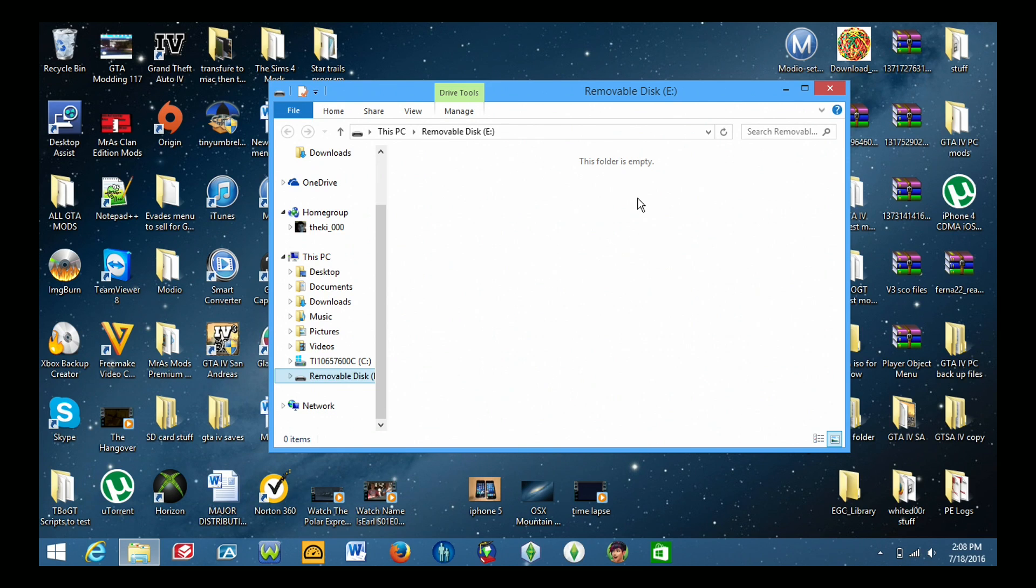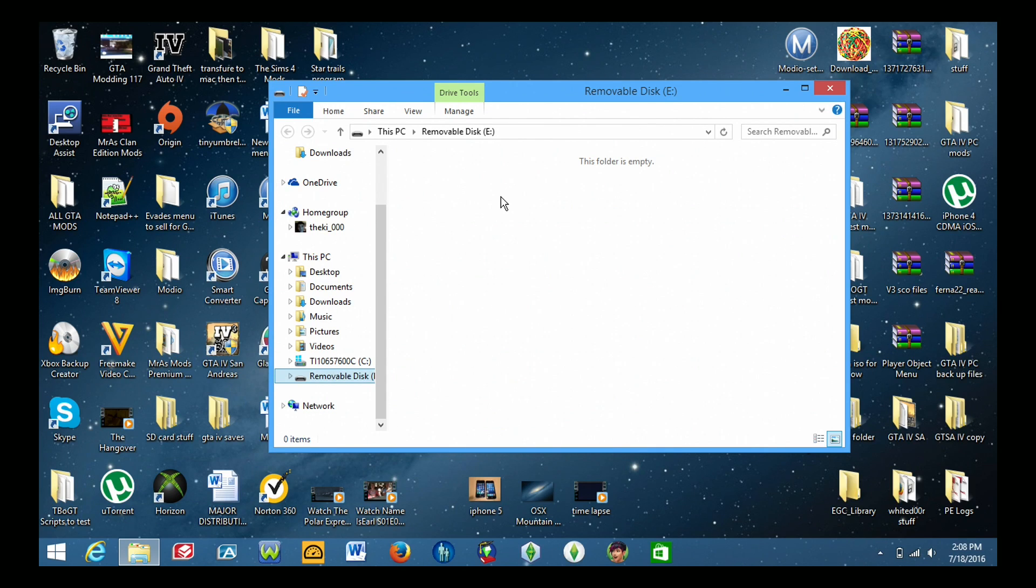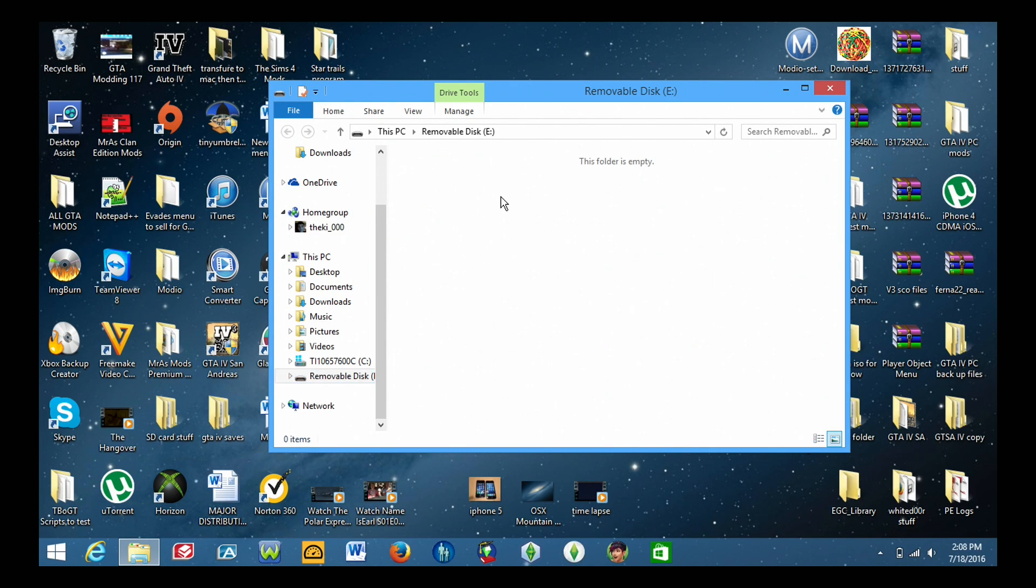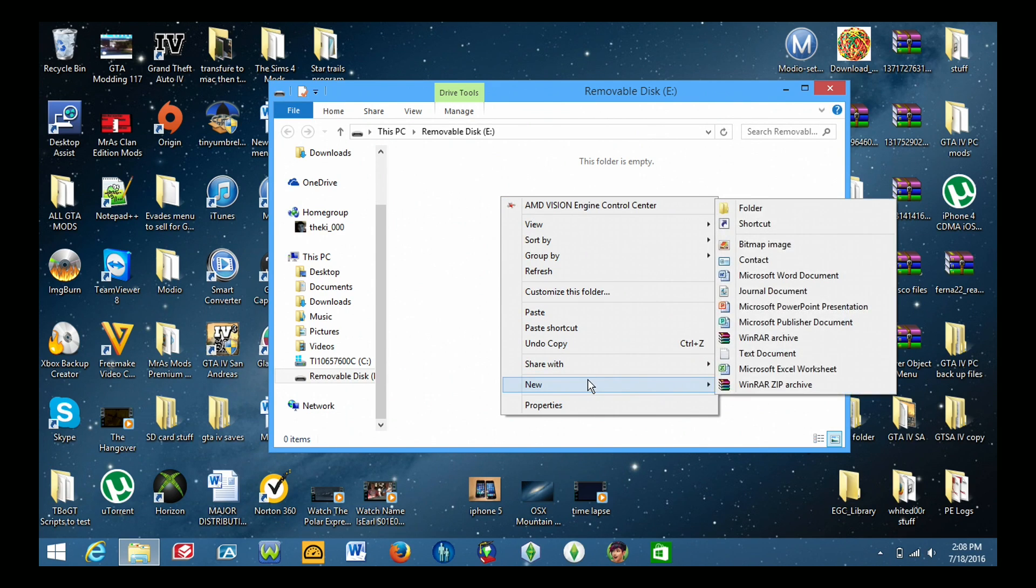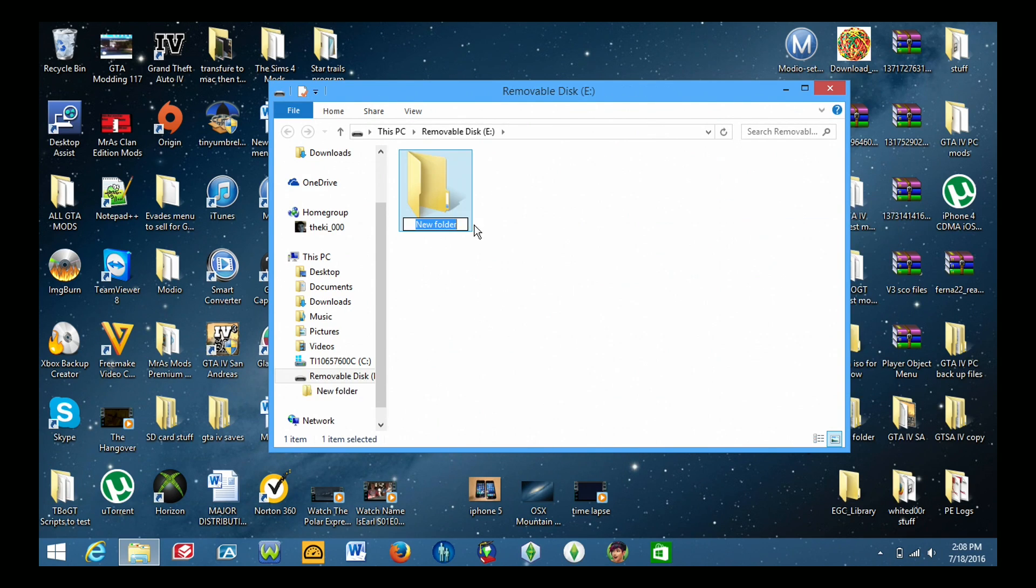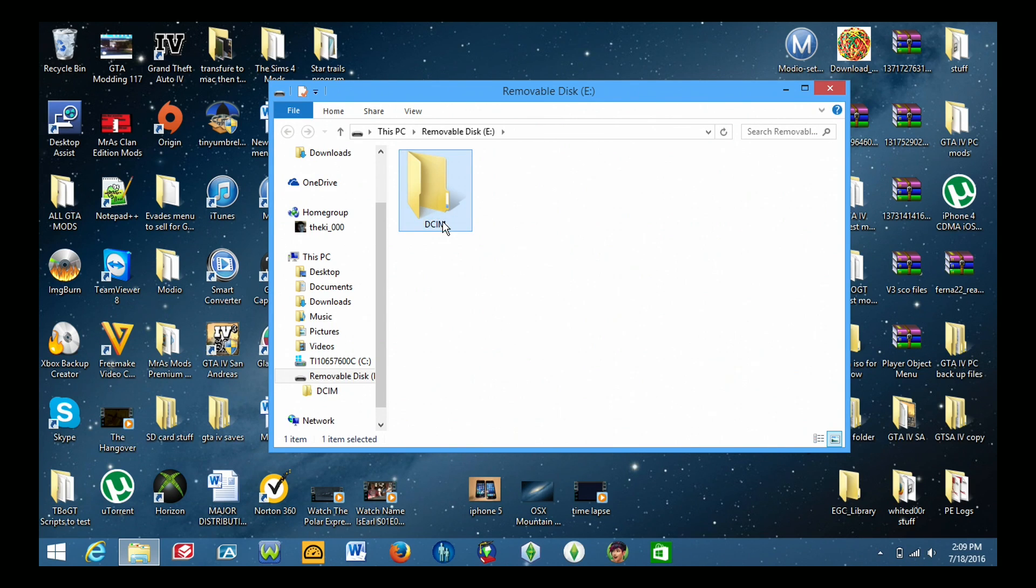So you click on it and we are now in here. So once you're in the directory or the main directory of the SD card you now need to create a new folder. Let's go ahead and right click. Go down to new and select folder. And you need to name that folder DCIM. So there you go.